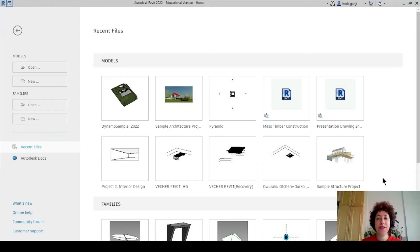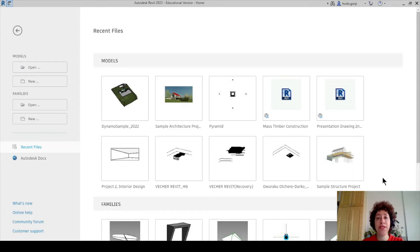Hello everyone. This is Hoda Yanji. In this video, I'm going to show you how we can create a two-point adaptive component Revit family and how we can use it with Dynamo.